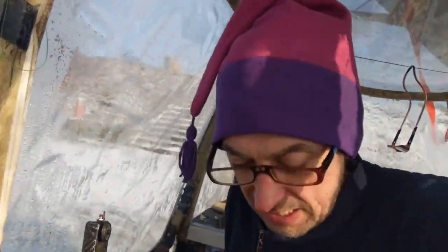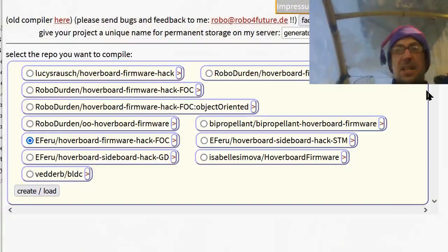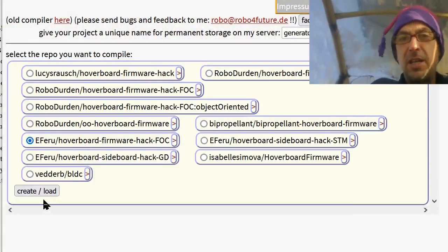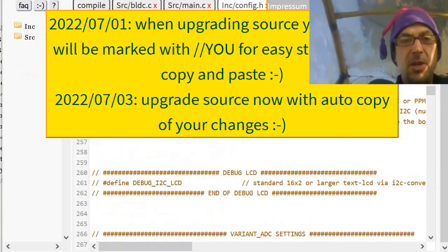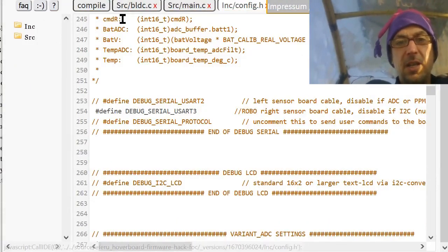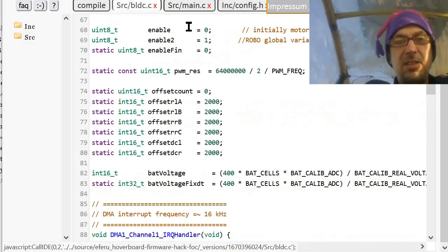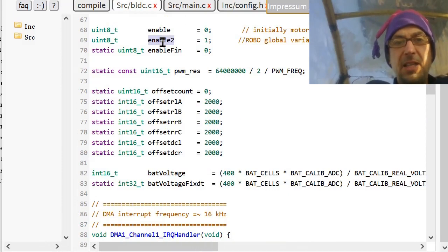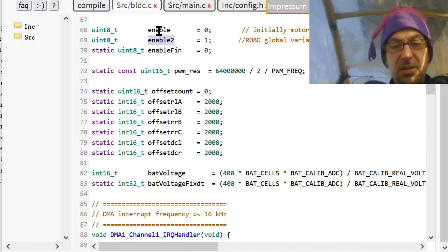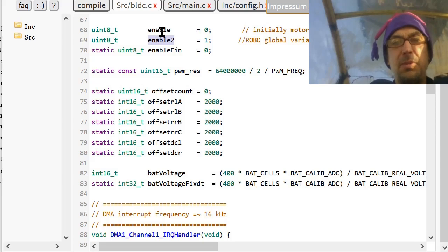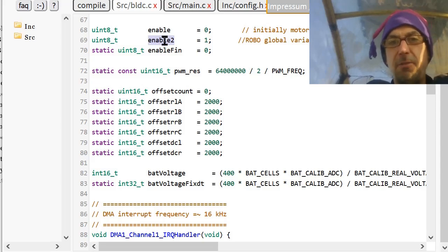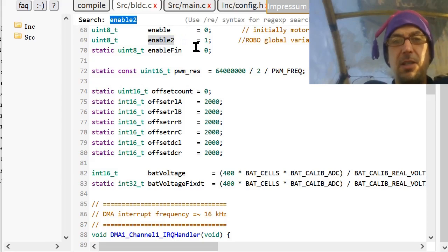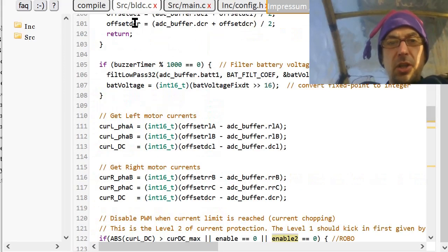Yeah, so let's take a look at the code. So, as I said, project generator. Continue. It's the Emanuel Feru. And I made three changes.